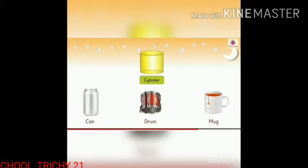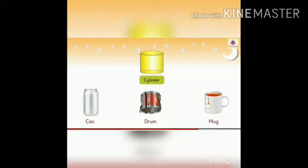Cylinder. A can, a drum, a mug — these are some examples of a cylinder. Cylinder has 3 faces, 2 edges, and no vertex.